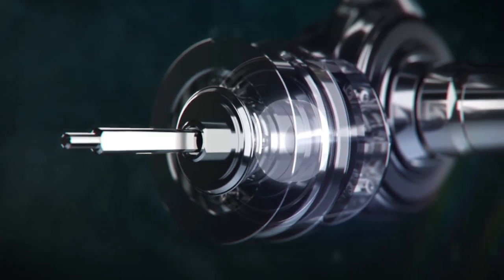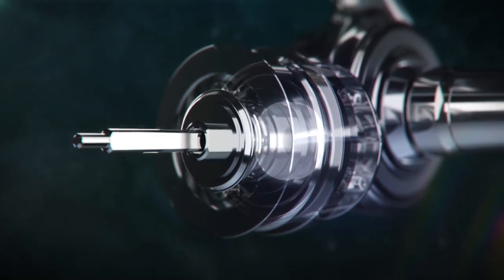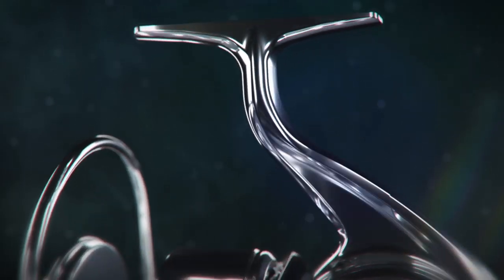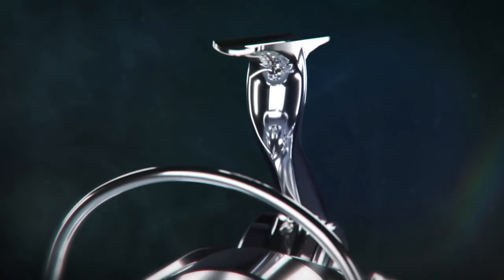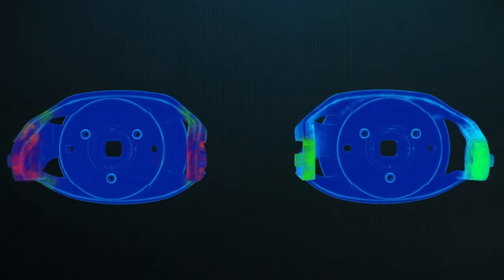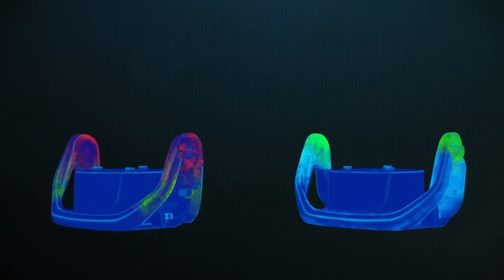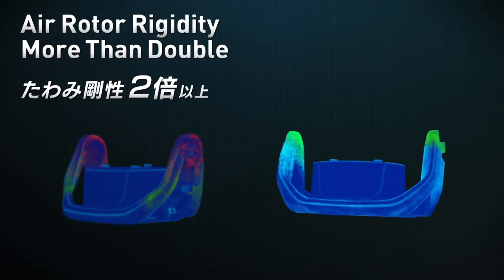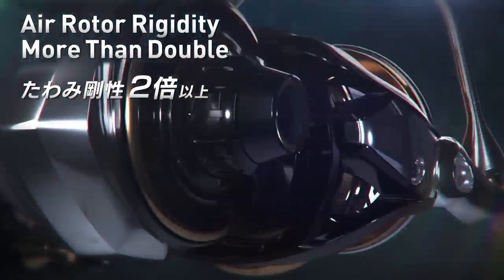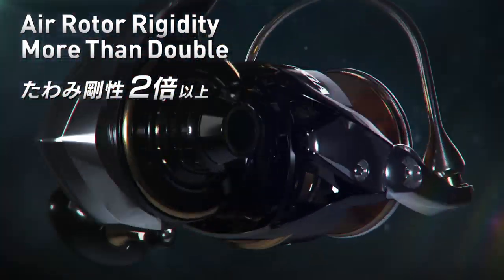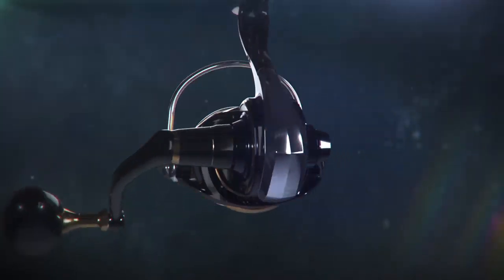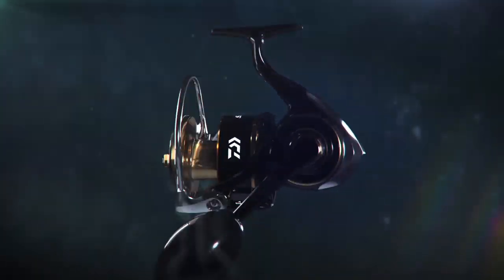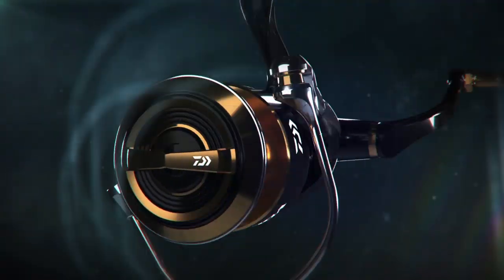Extra strength has been added to the reel foot and bearings. The newly developed aluminum rotor has an increased strength of more than 200% in comparison to the models in the past. It works in conjunction with the increased strength brought to the reel by the larger diameter drive gear installed in the monocoque body.